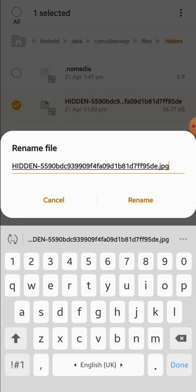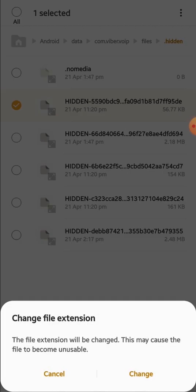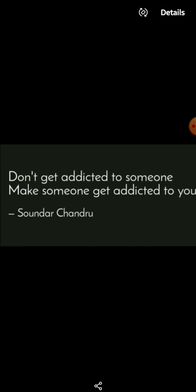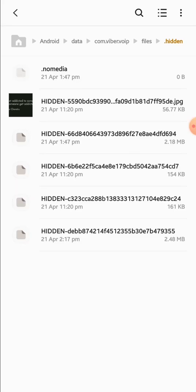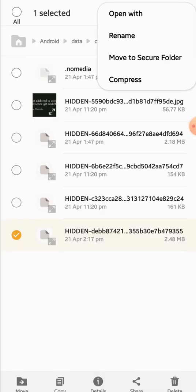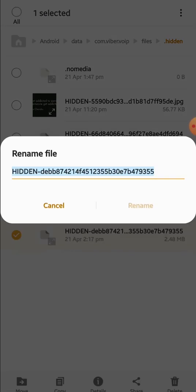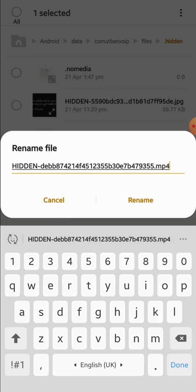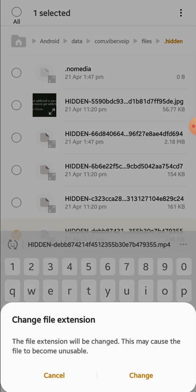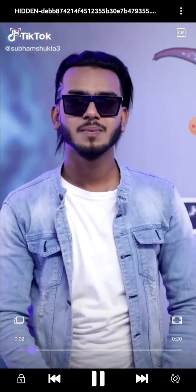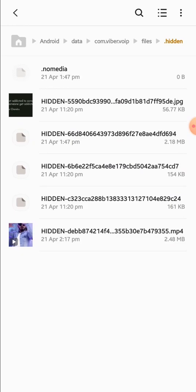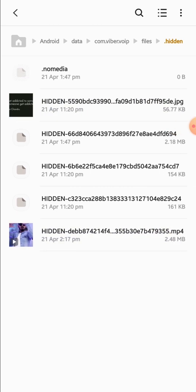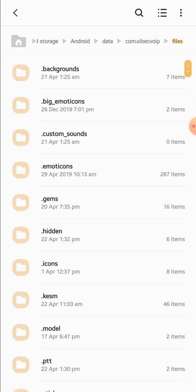Now here is another file—it's 2.48 MB, so it should be a video. Rename it, go to the end, and now add the extension of video: .mp4. Rename it, change it. Now it's a video. You can move it or copy it or do whatever you like. Thanks for watching.